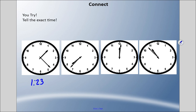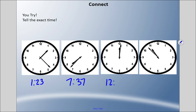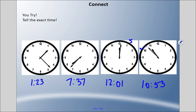On the next one, the hour hand is not quite at the eight, so it's seven-something. The minute hand is past the seven — which is 35 minutes — and two ticks after that is 37 minutes, so 7:37. On the next one, the hour hand is pointed at the 12, and it's one minute past the 12, so this would be 12:01 — it hasn't even gotten to the five yet. And lastly, the hour hand is almost at the 11 but not quite, so it's 10-something. Counting: 5, 10, 15, 20, 25, 30, 35, 40, 45, 50 — and then 51, 52, 53 — so 10:53 is the exact time.